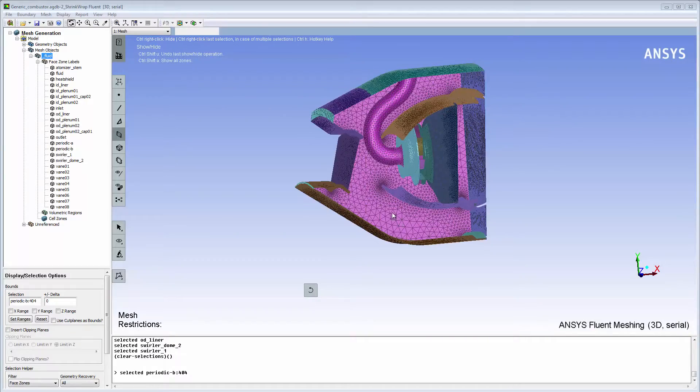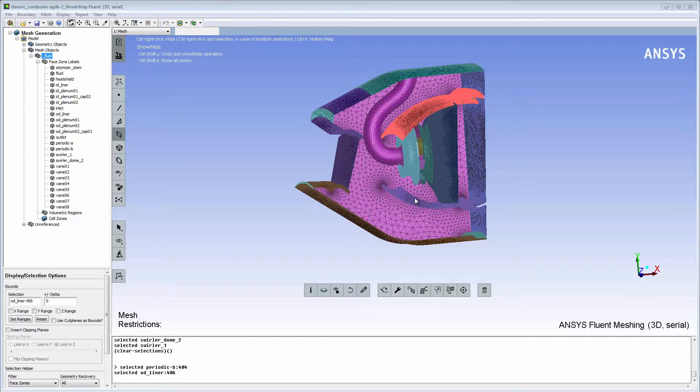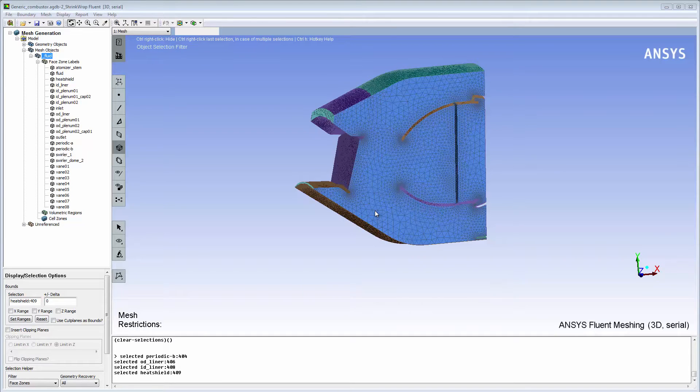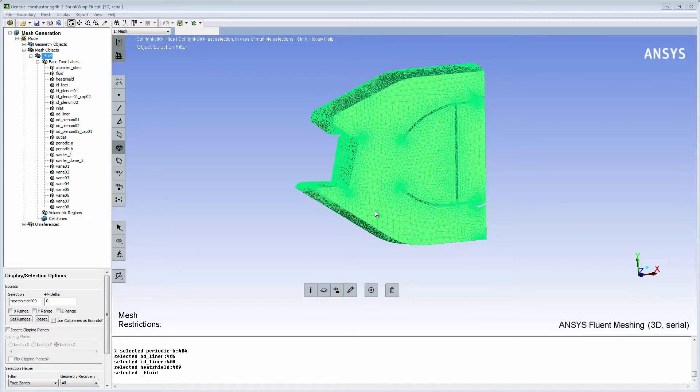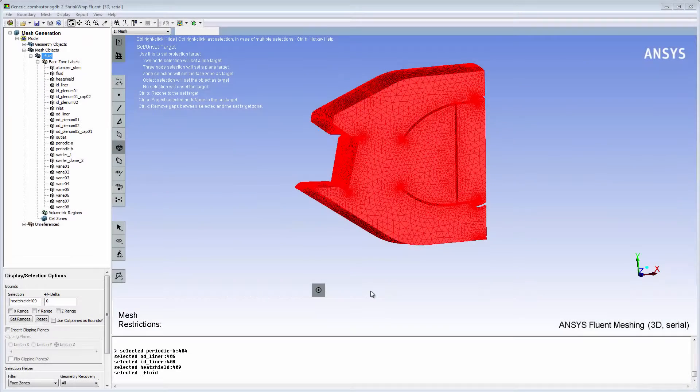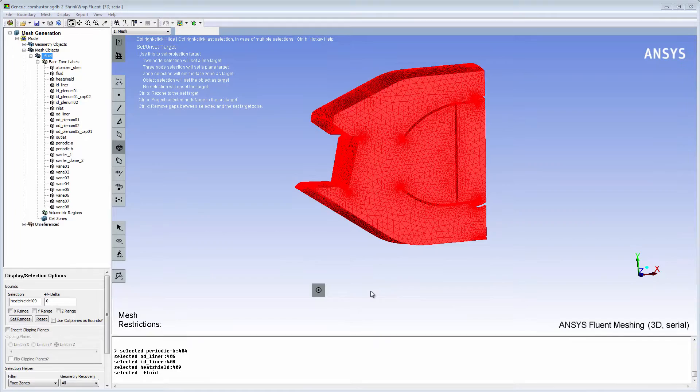In this case, I need to close regions associated with OD liner, ID liner, and heat shield. I'll select the flow volume object and set it as the target. All the capped face zones that I'll create will be added to the target object.